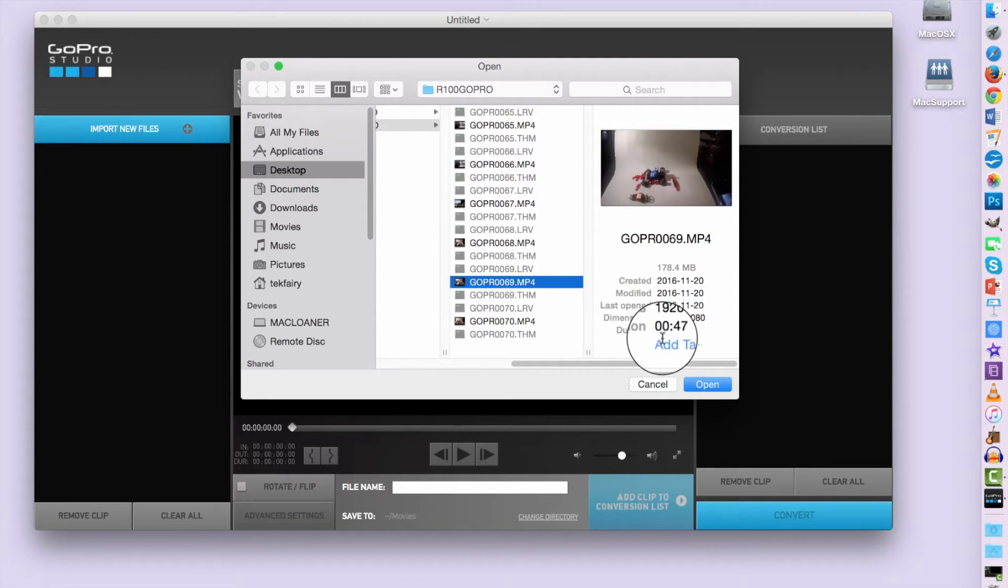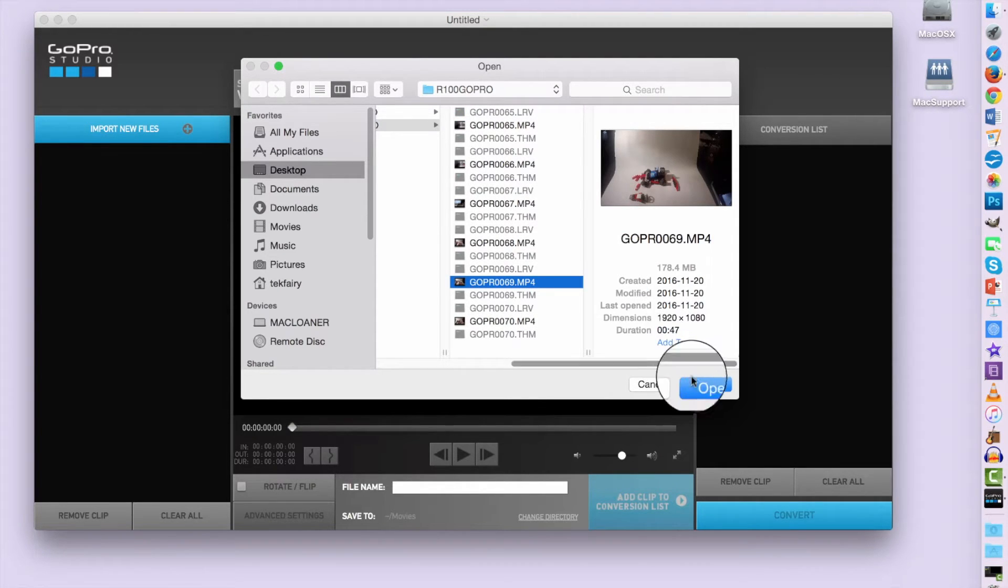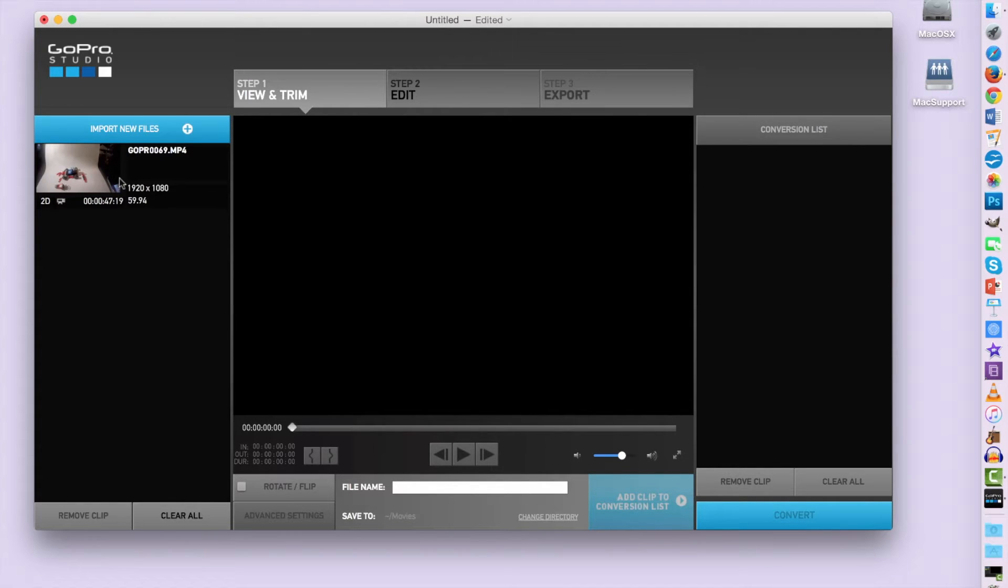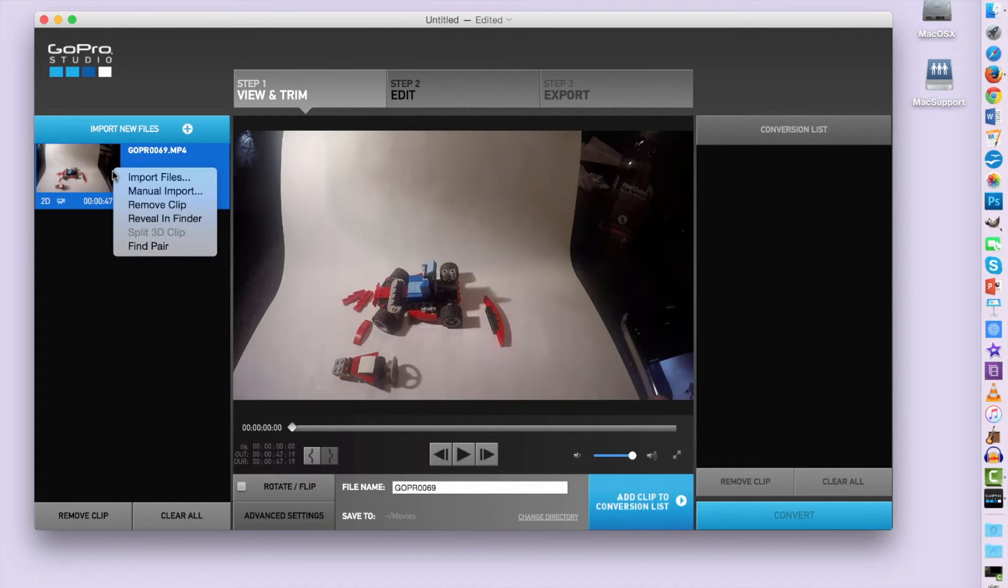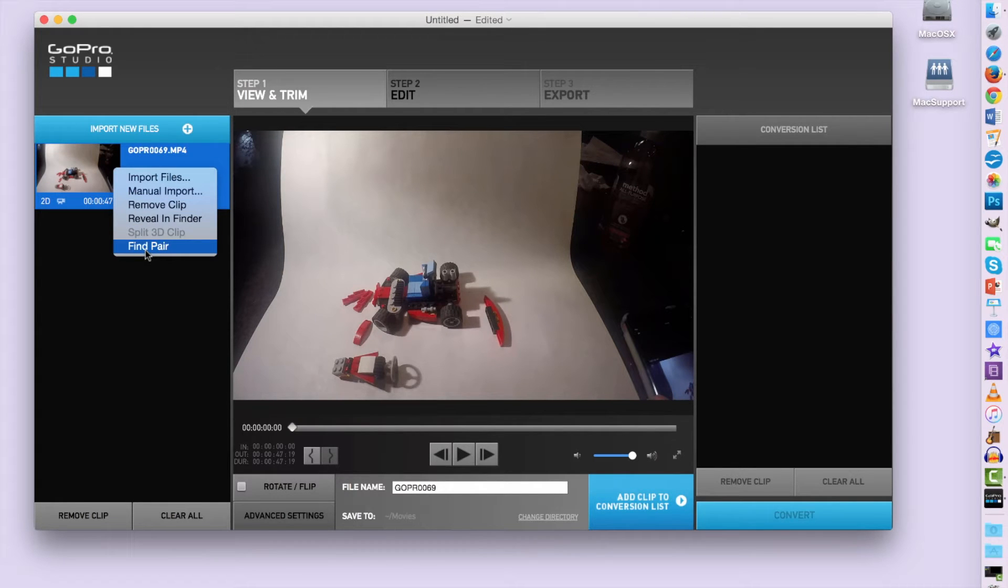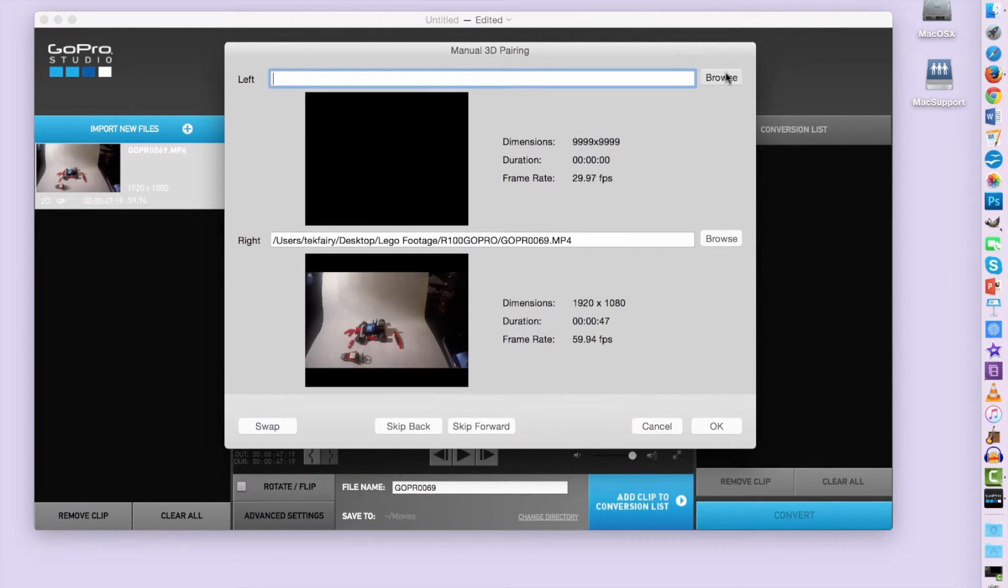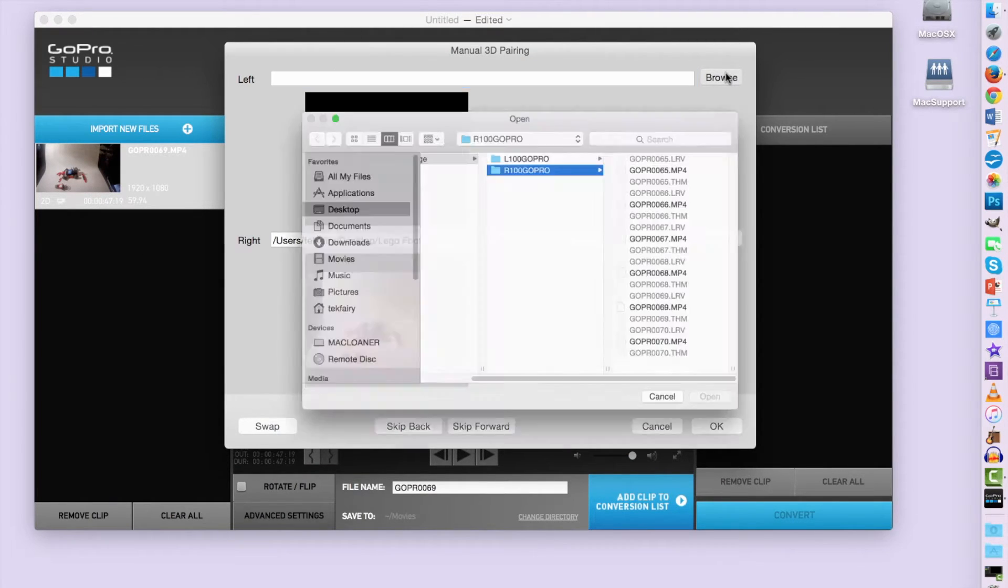I'm going to remember the time is 47 seconds so it's easier for me to tell which clip is the correct pair. So we right click and click on Find Pair. This opens up another screen. Now we go into Browse and this brings our files back up.